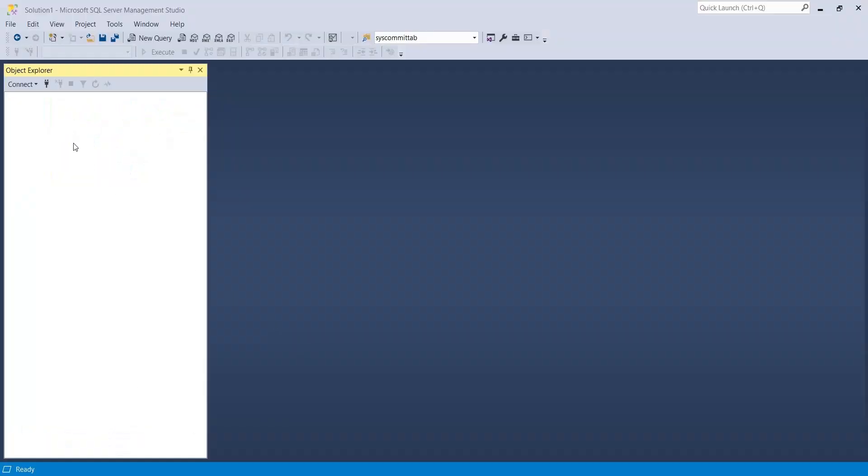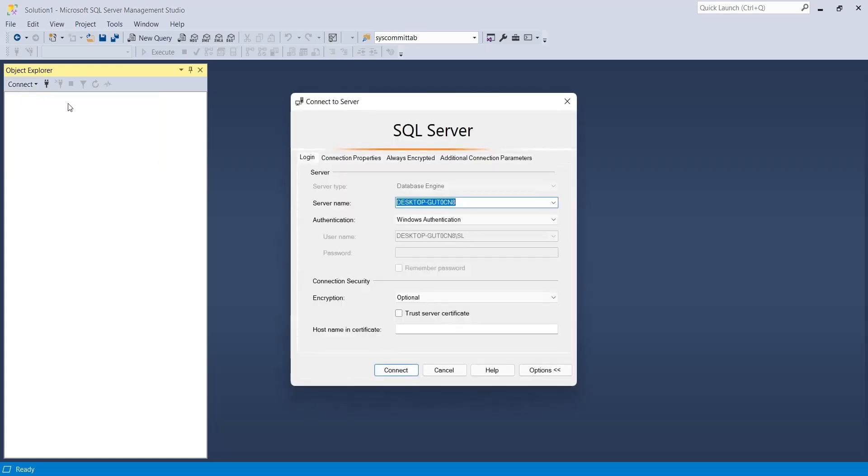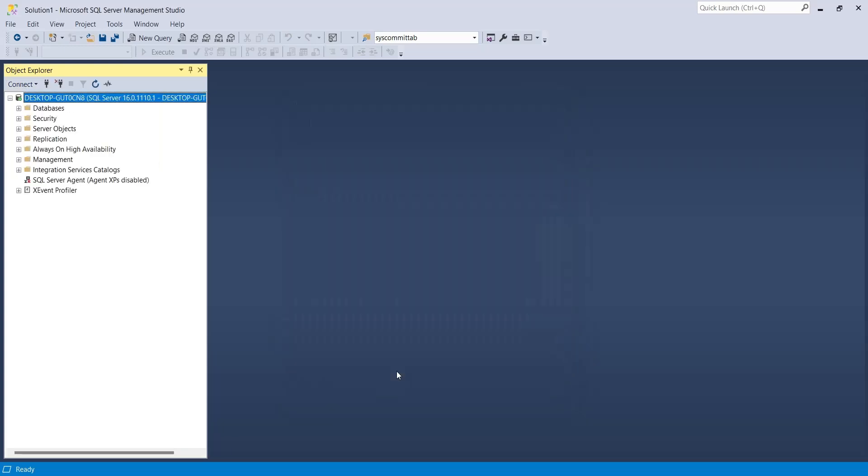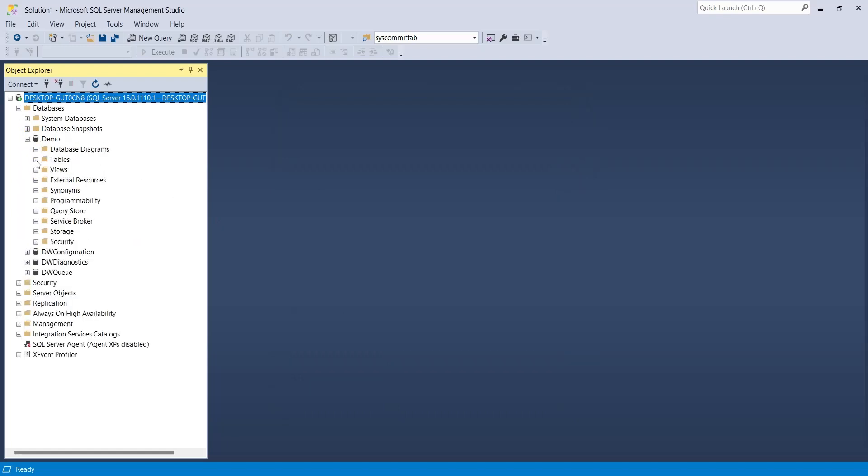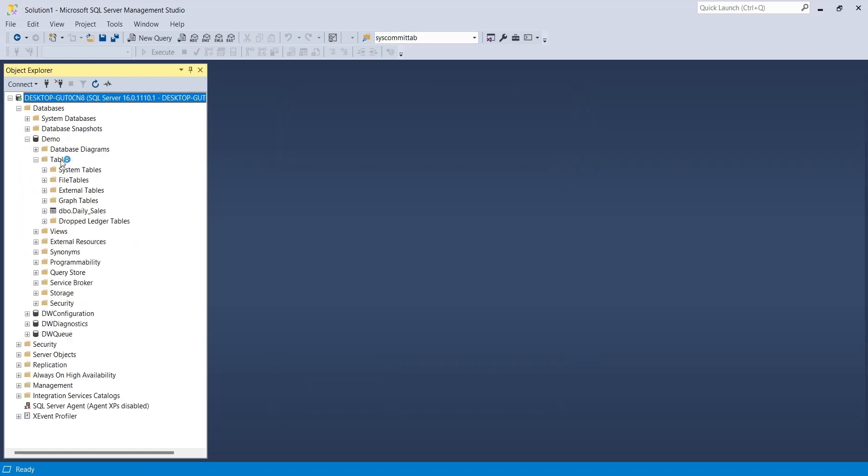Open SQL Server Management Studio and connect to a SQL Server. Go to databases and create a new table inside your SQL Server database.